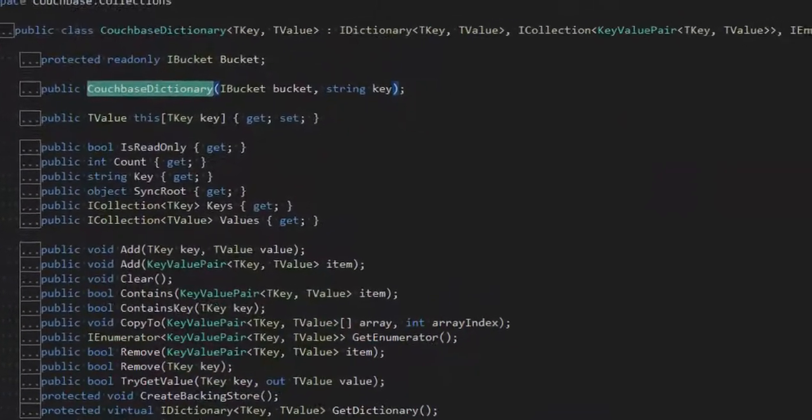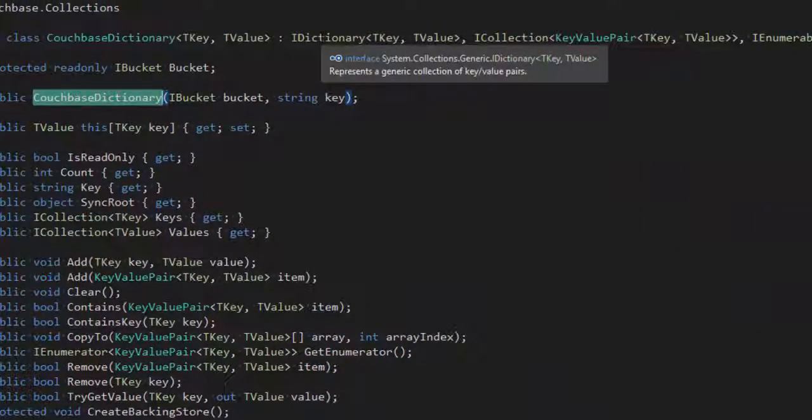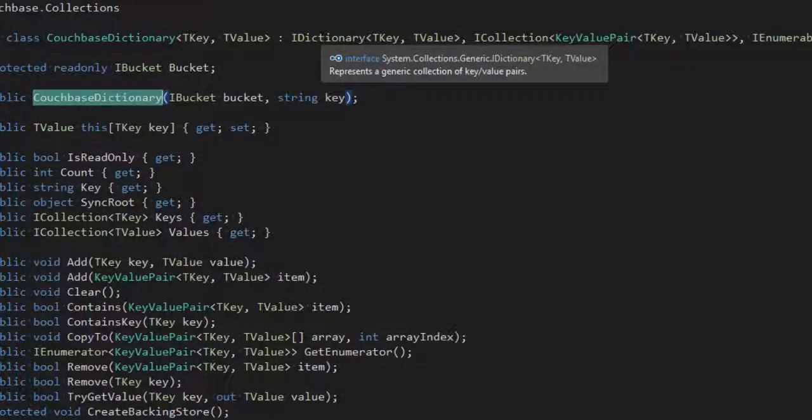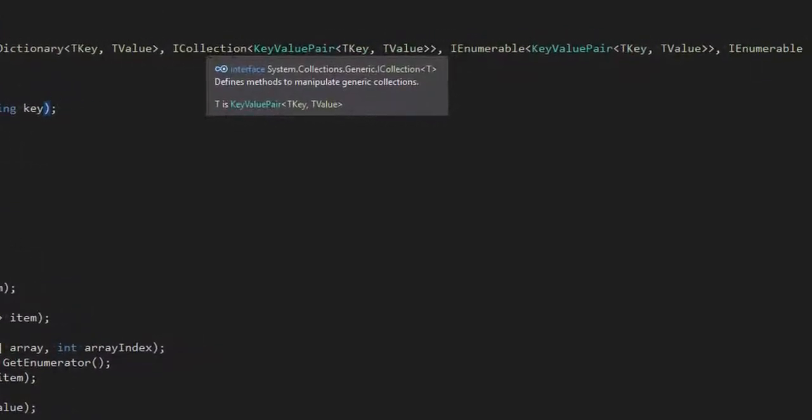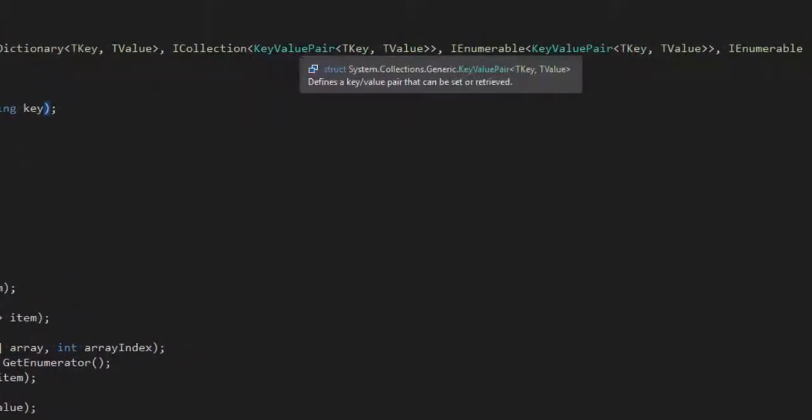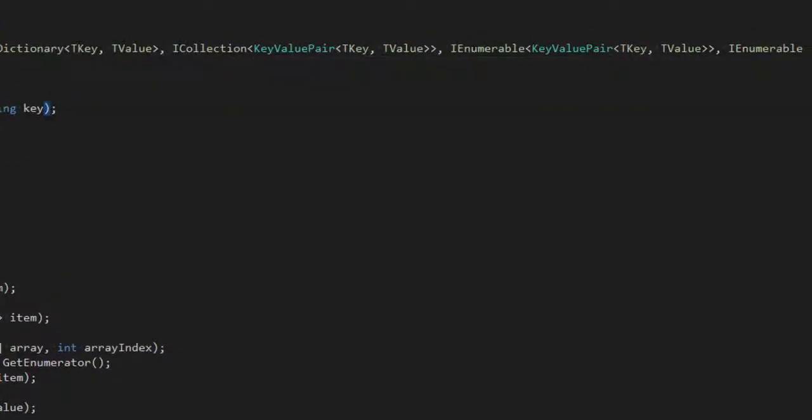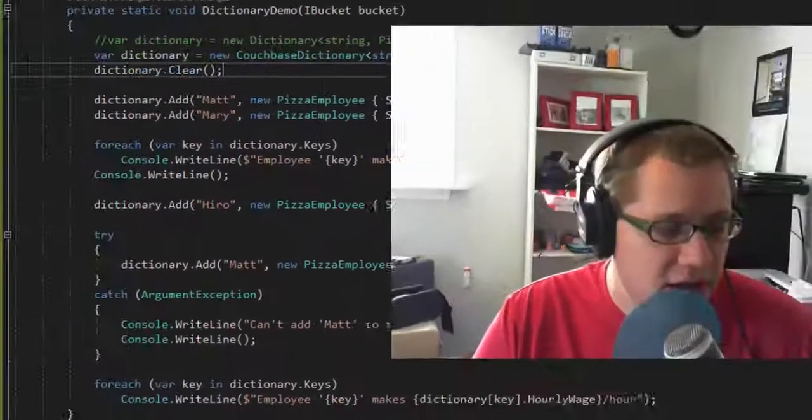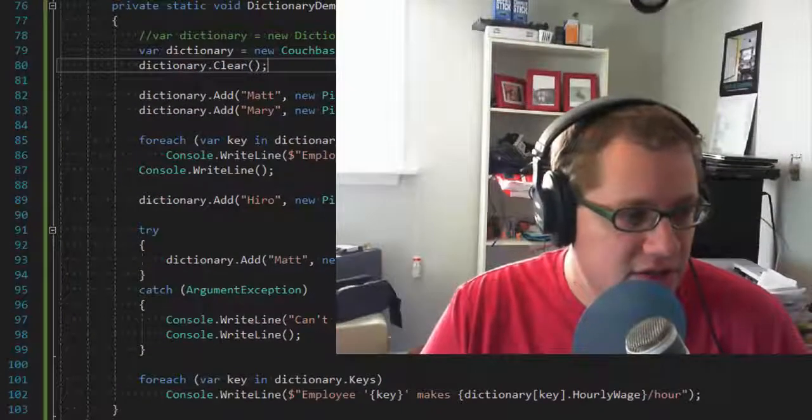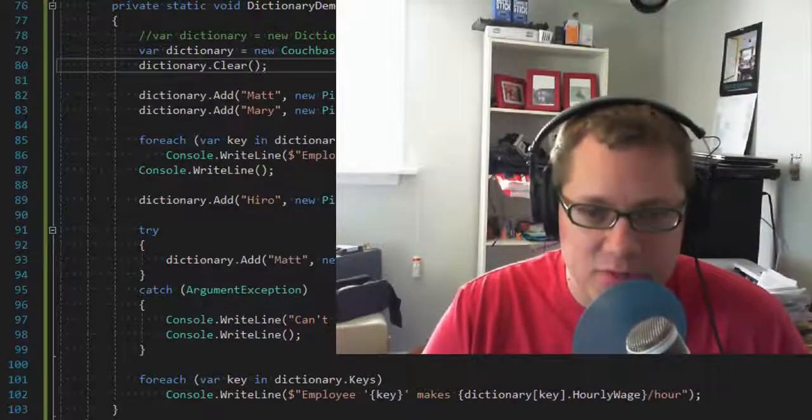Let's go back to CouchbaseDictionary again, and we'll just look into the definition of that. We see that it does implement what you'd expect it to. IDictionary, ICollection of key value pair, IEnumerable of key value pair, and IEnumerable. So it works very much the same way that an in-memory dictionary does, except that it's backed by Couchbase.